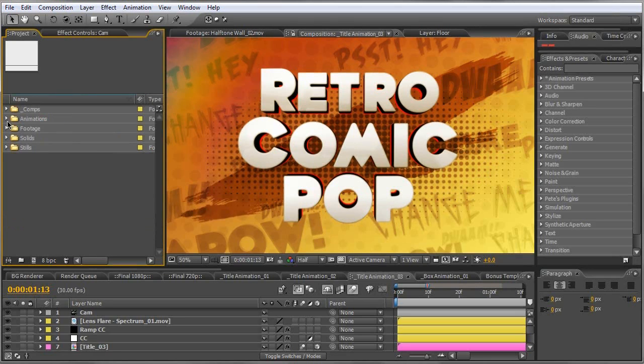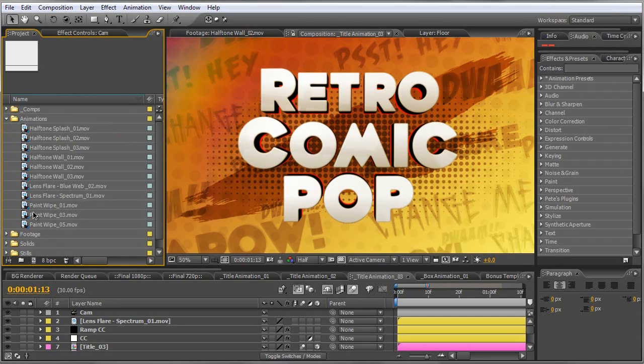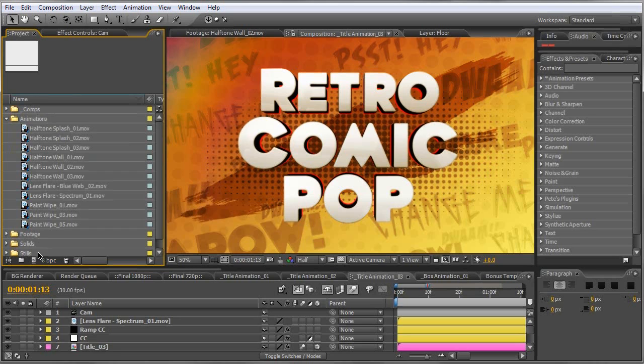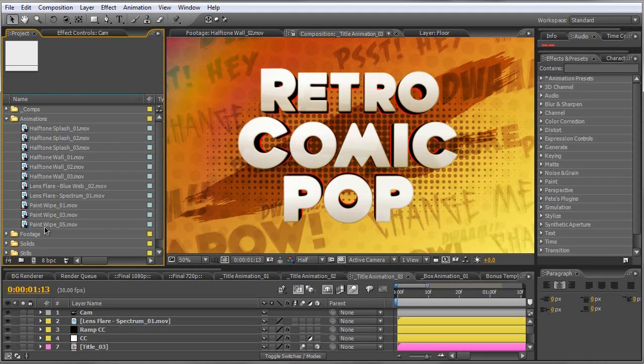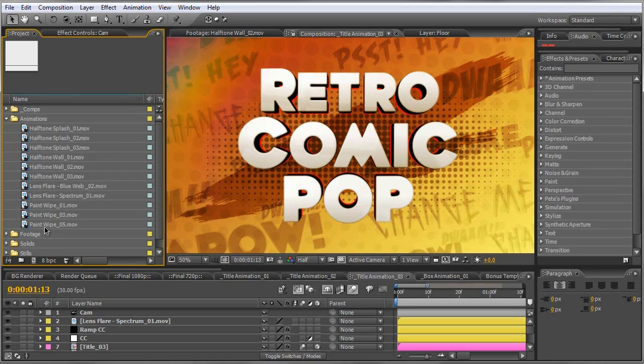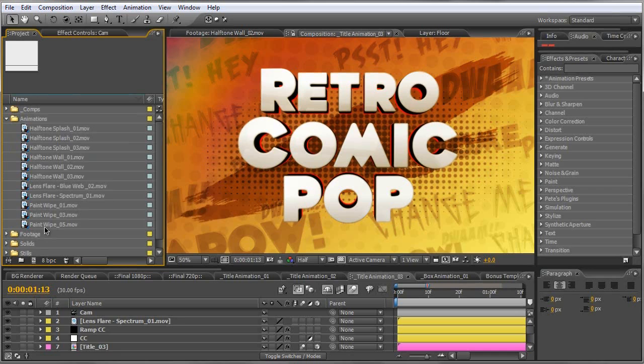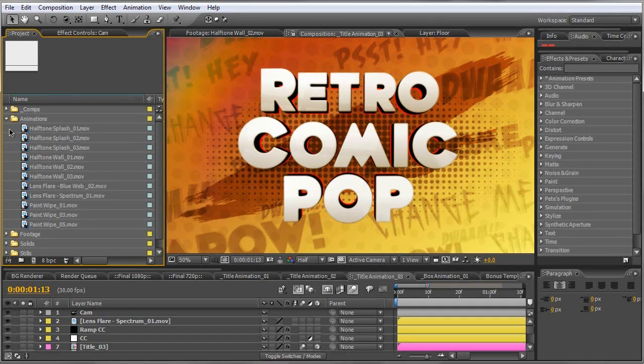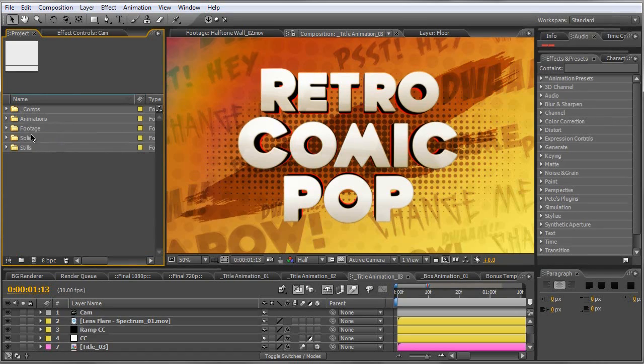Over here, you've got all your animations. Now, not all the animations are in here, but most of them are. You can find those in your RCP animations folder, included with the project file, assuming you've downloaded it. If you haven't downloaded it and you want to at least check it out, you can follow the link below. It's in the description.